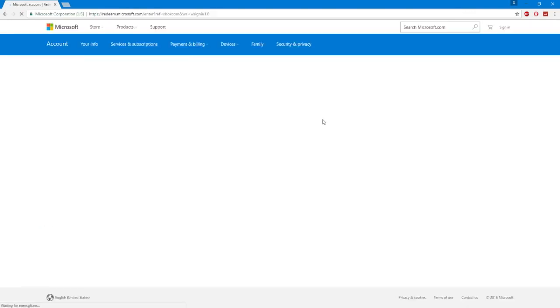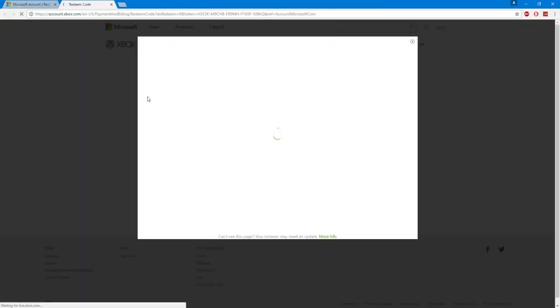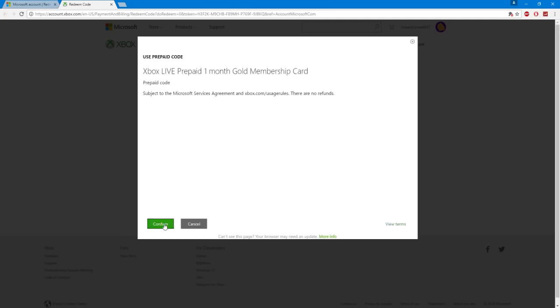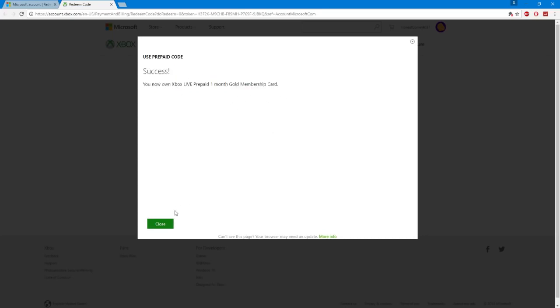Next it's going to redirect you to the redeem code screen. And basically all you have to do is paste the code that you just got from the support chat. And then it's going to redirect you to another page where it's going to ask you if you want to redeem it. Once it loads it'll say Xbox Live prepaid one month gold membership card and you just click confirm. And if everything works out it'll say success and your Xbox Live prepaid one month gold membership for free will be redeemed onto the account.